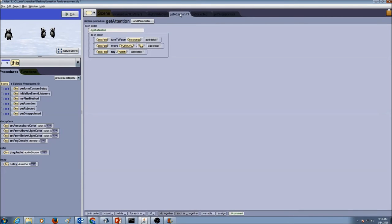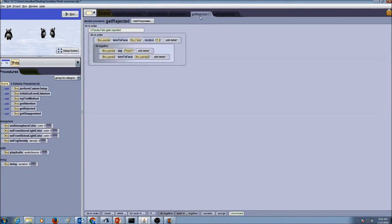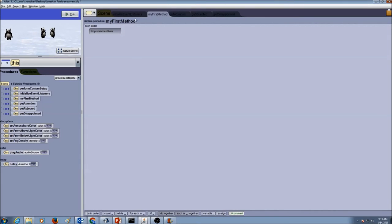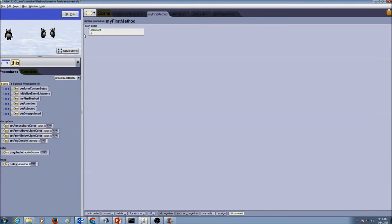Now I have my three procedures for the scene: getAttention, getRejected, and getDisappointed. Now I need to use these procedures - remember the technical term for using procedures is called calling. So where do I call my procedures? I go to myFirstMethod - that's the place where I call them. Don't forget to add comments with your student name and chapter 2, lesson 3, and the date.